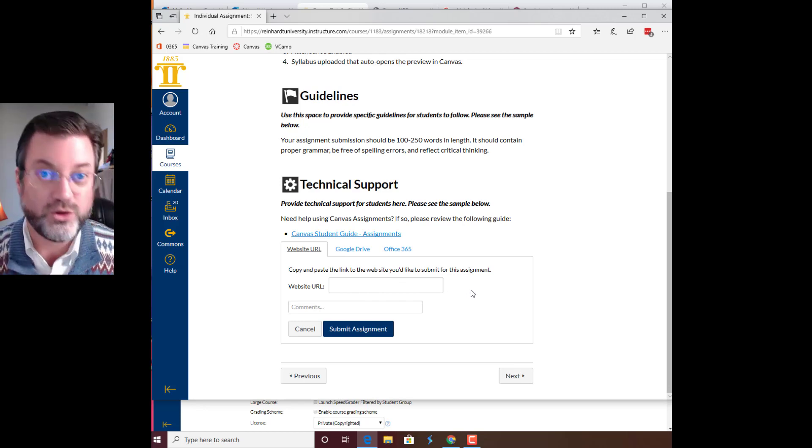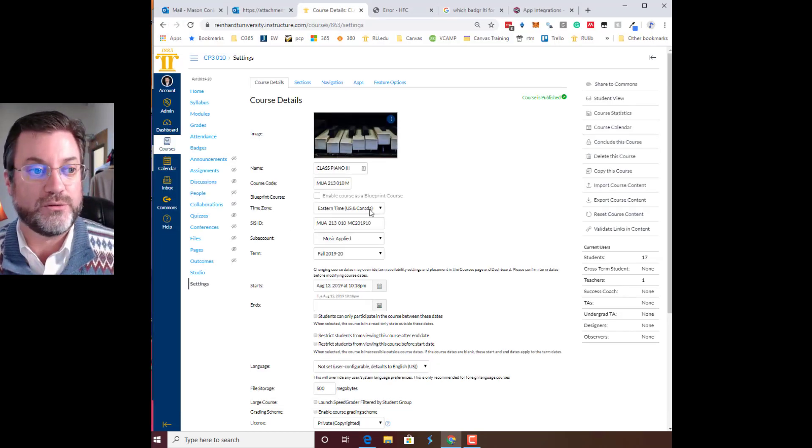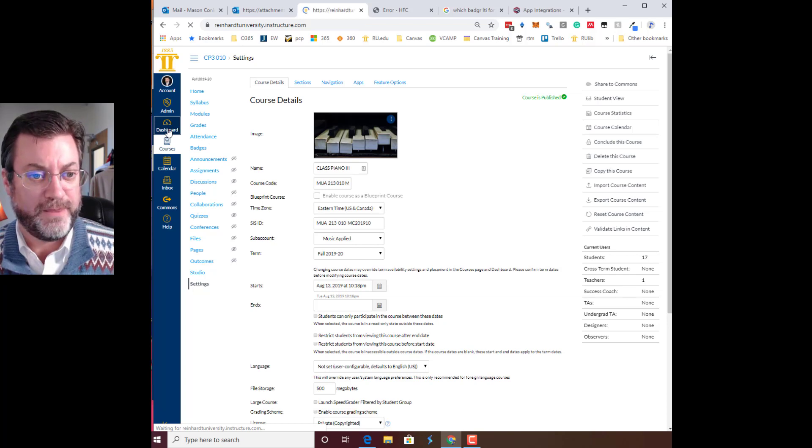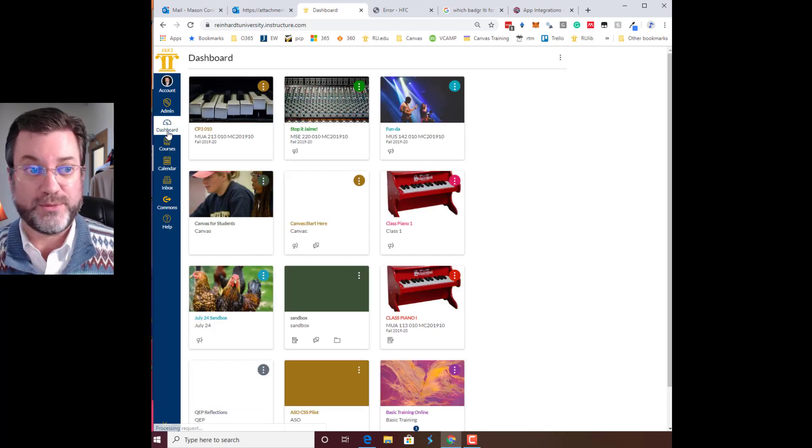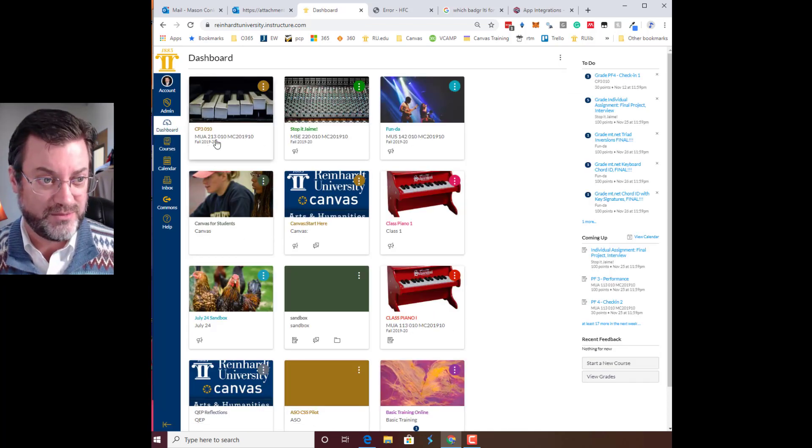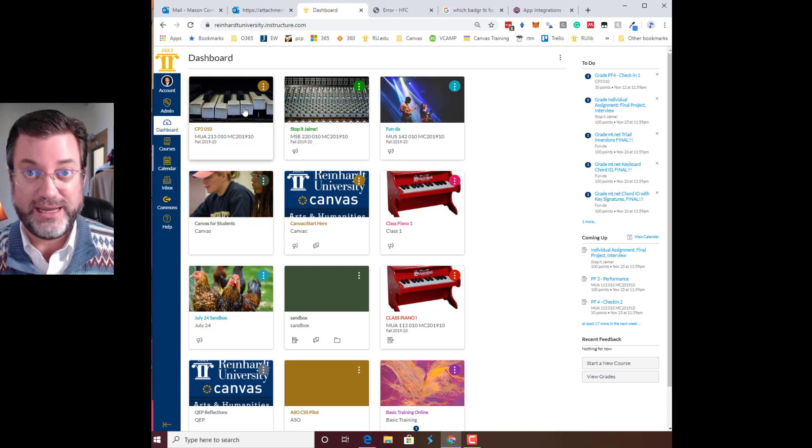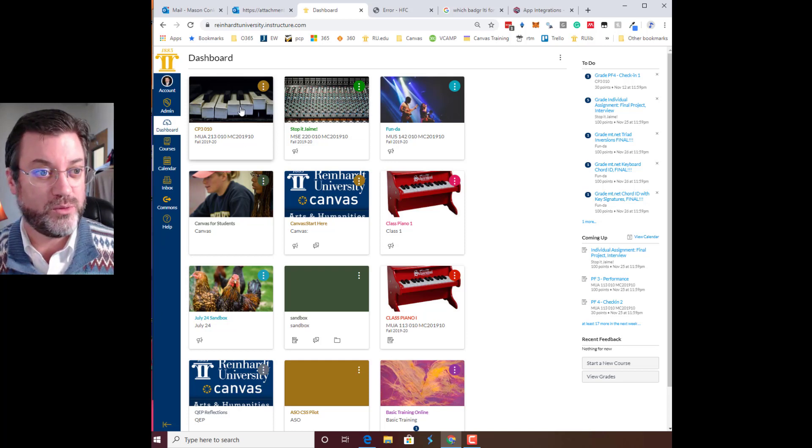I'm going to go to my other browser and go to my dashboard and show you the course that I'm going to submit. I'm going to submit this Class Piano 3. You see I have customized the course card with its own image.